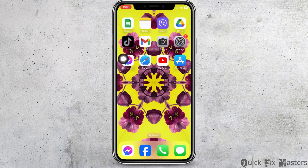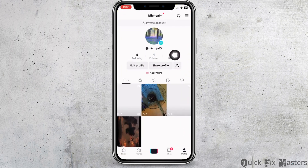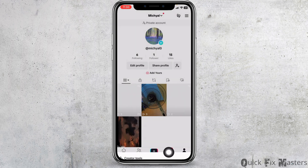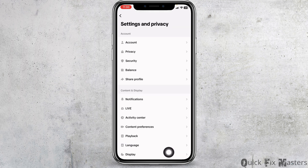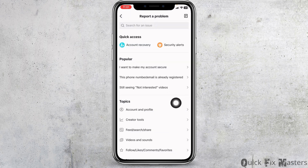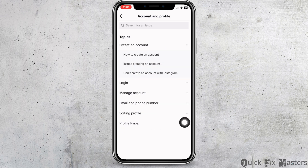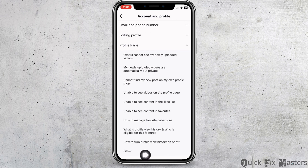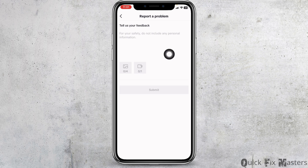For the next solution, open TikTok and at the top right corner you will find three bars — click on it. Head towards Settings and Privacy, scroll all the way down, and click on Report a Problem. Then click on Account and Profile, then Profile Page, scroll down, and click on Other.